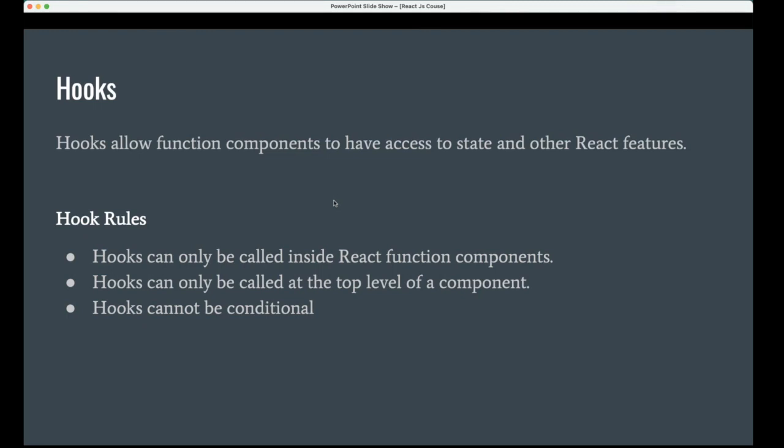Hooks cannot be conditional. For example, if it is true, then you can use useEffect hook. If it is false, then you can use useState hook like that you can do. Hooks is not a normal function or normal variable or normal HTML.